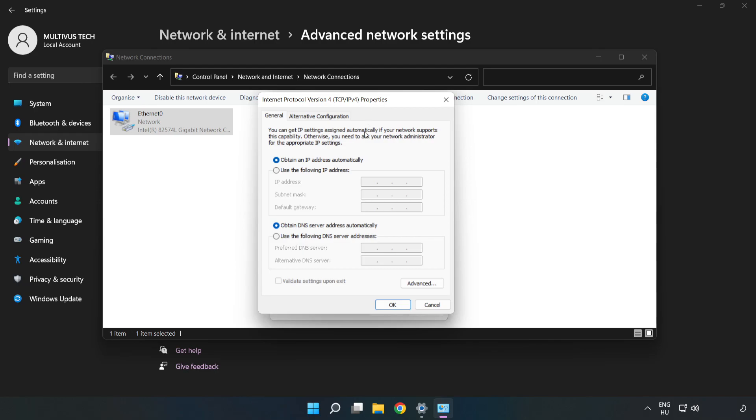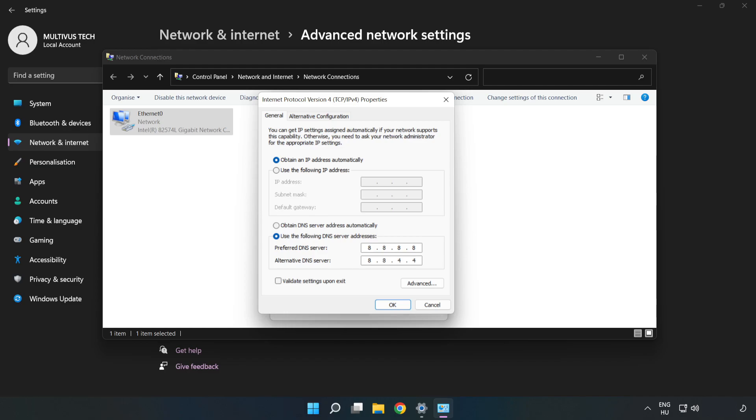Click Use the Following DNS Server Addresses. For the preferred DNS server, type 8.8.8.8. For the alternate DNS server, type 8.8.4.4. Click OK.